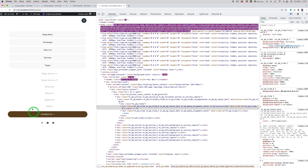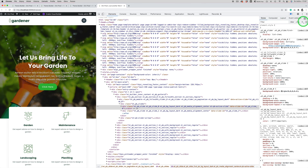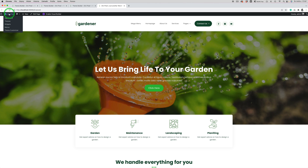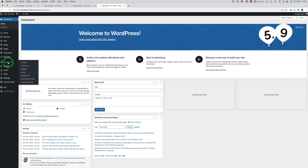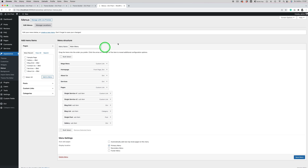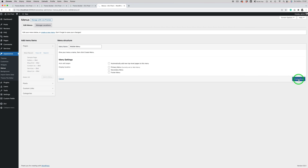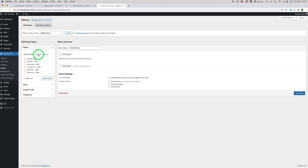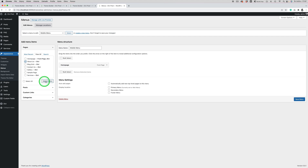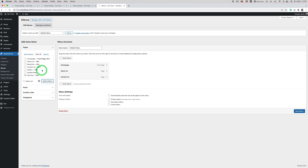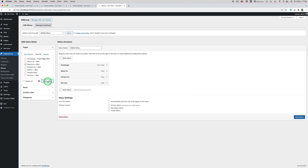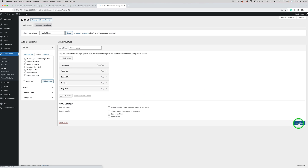I'll show you how to create a separate menu for mobile users. To do this, go back to the WordPress dashboard, go to Appearance > Menus, click 'Create a new menu' and call it 'Mobile Menu'. We don't need to assign it here because we'll assign it in a separate menu module in the Theme Builder. Click 'Create Menu' and add any pages you want — I'll add just a few pages. Click 'Save Menu'.